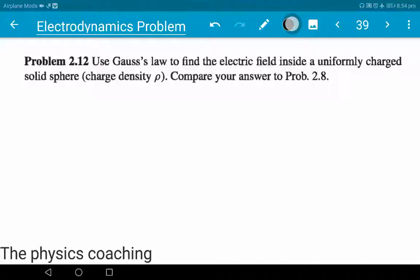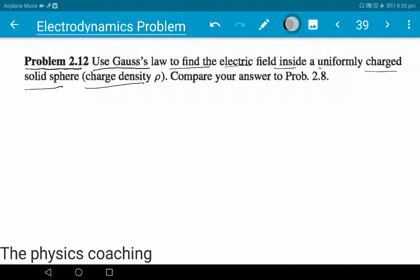Welcome to the physics coaching. Problem number 2.12: Use Gauss's law to find the electric field inside a uniformly charged solid sphere with charge density rho. Compare your answer to problem 2.8.